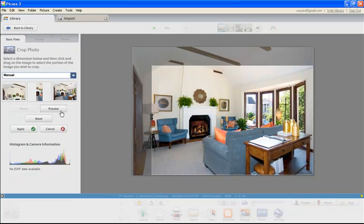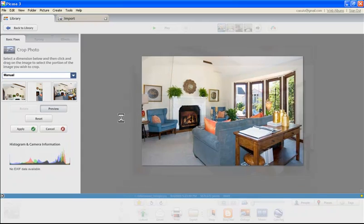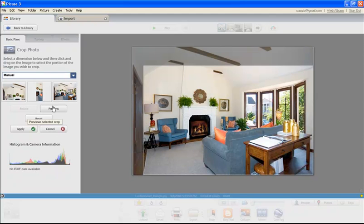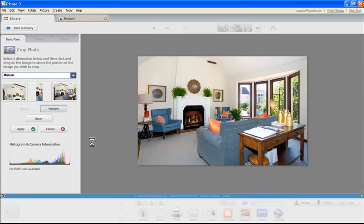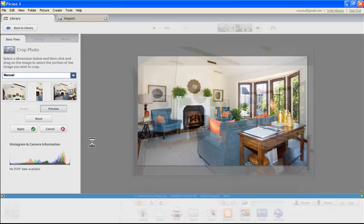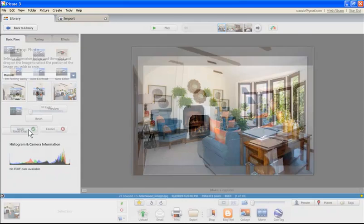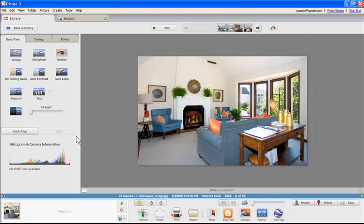I'm going to click Preview, which gives me a 2-second preview and then comes right back. You know what, maybe I want this lamp in here, so I come right to the edge, click and drag a little bit to the left, and then preview again. Just like that I've got a different photo. Very simple. I'm going to click Apply now to commit to those changes, and there's my photo.